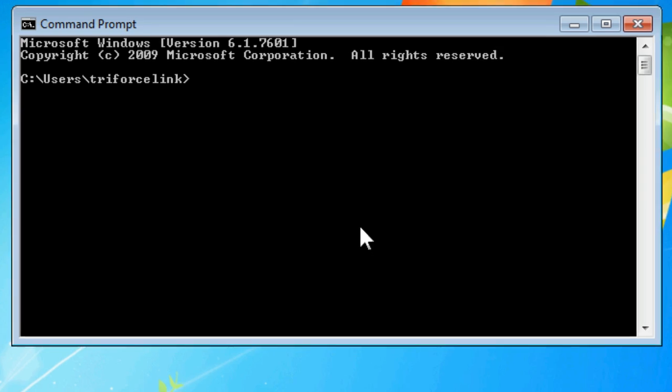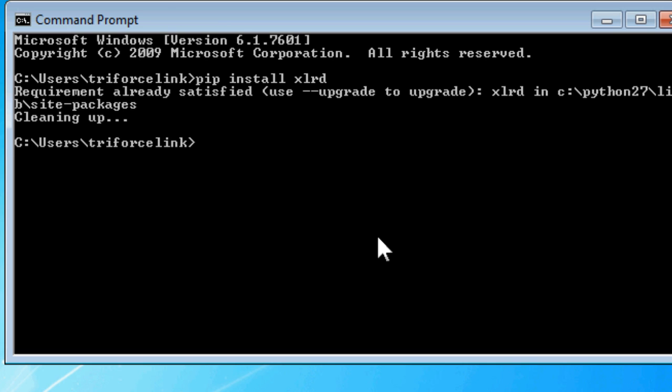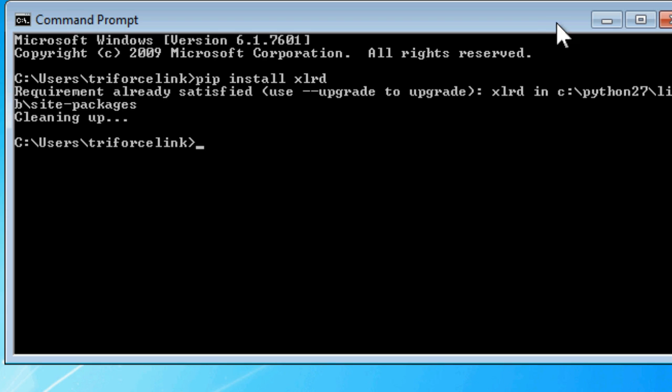If you open up the command prompt and do a pip install xlrd. I have this already installed, so I will pass that part.